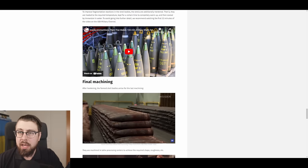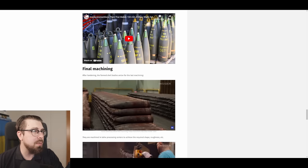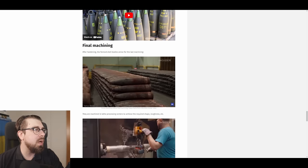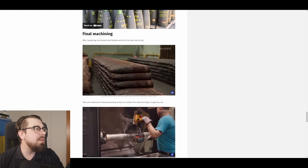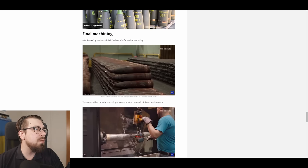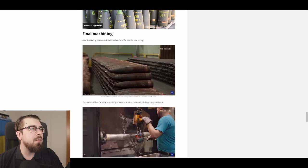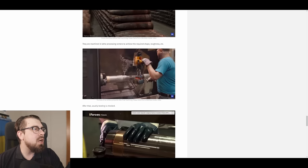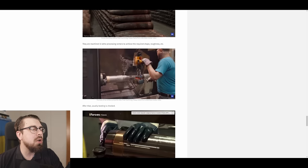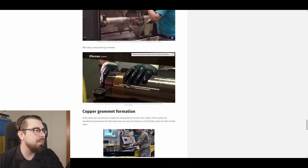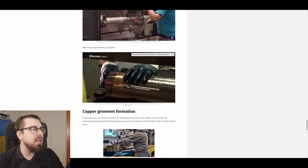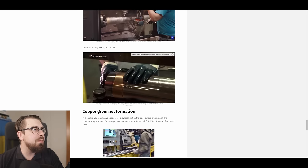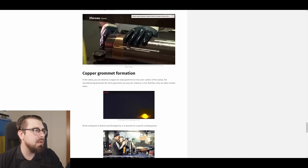Final machining. After hardening, the form shell bodies will arrive for the last machining. They are machined in lathe processing centers to achieve the required shape, roughness, etc. After that, usually beating is checked.